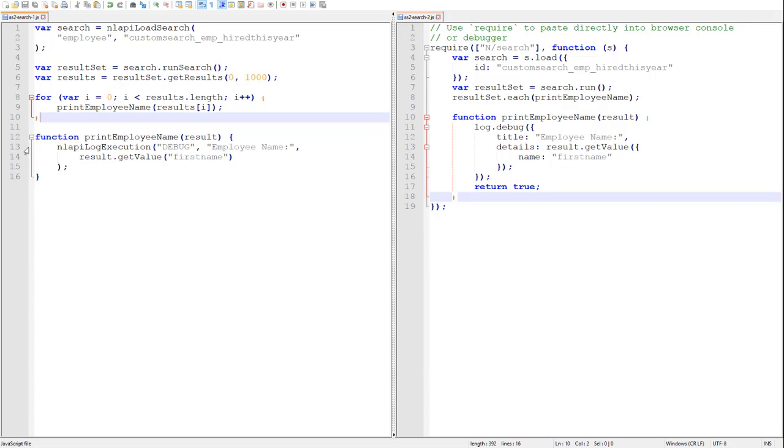And then we are free to iterate over the results array however we choose to process those results. Once again, 2.0 offers a directly corresponding method, this time called getRange.